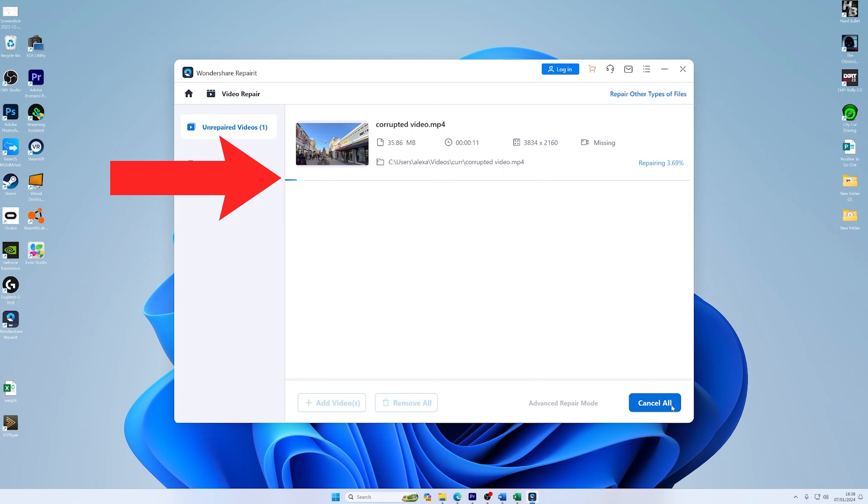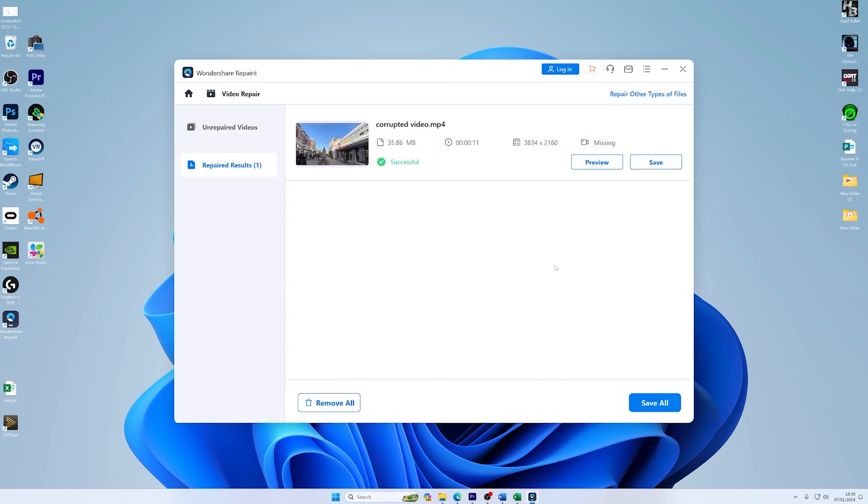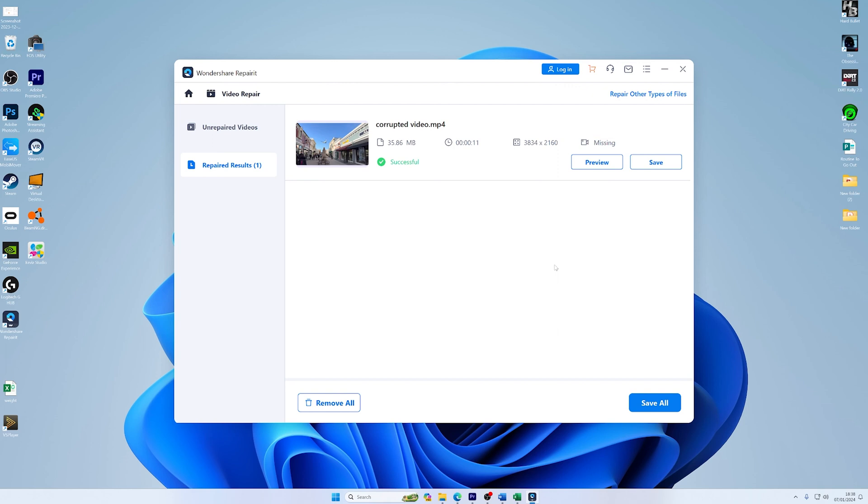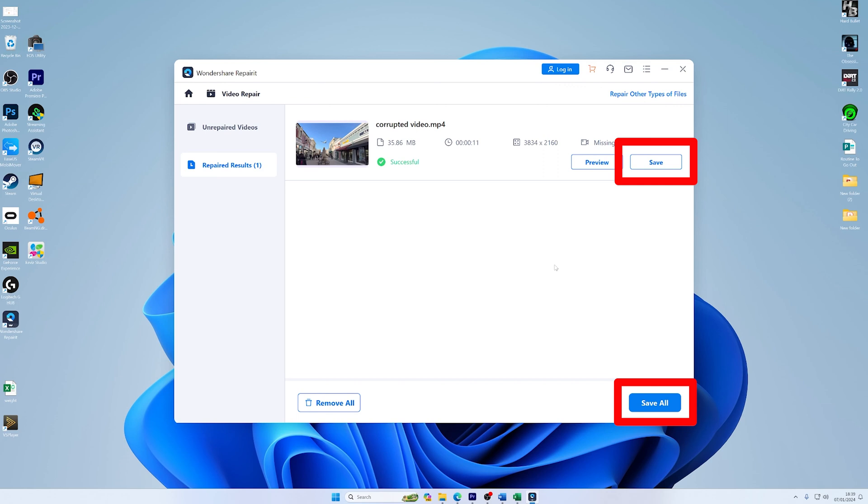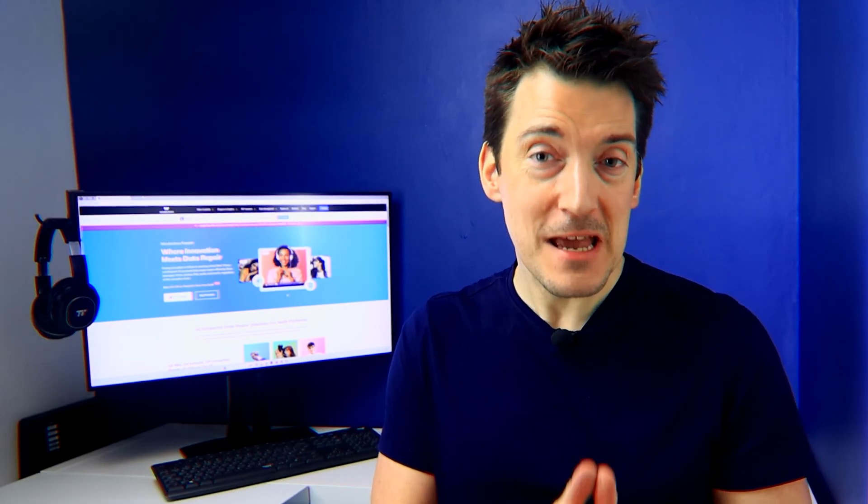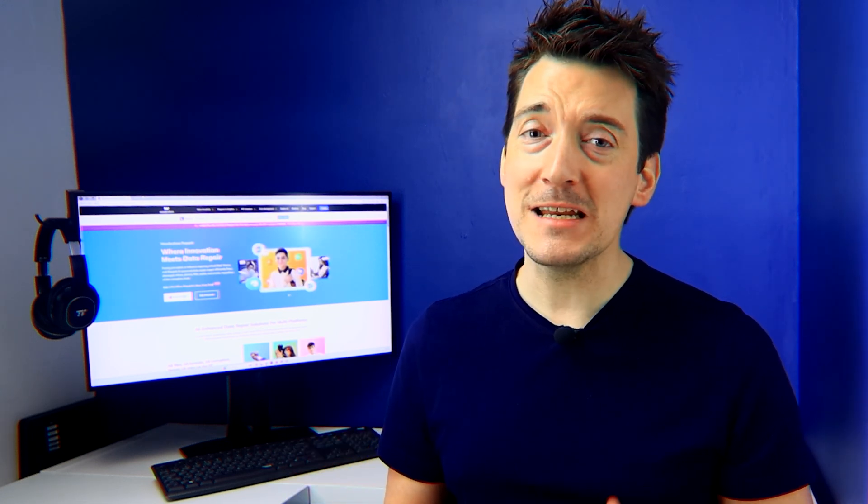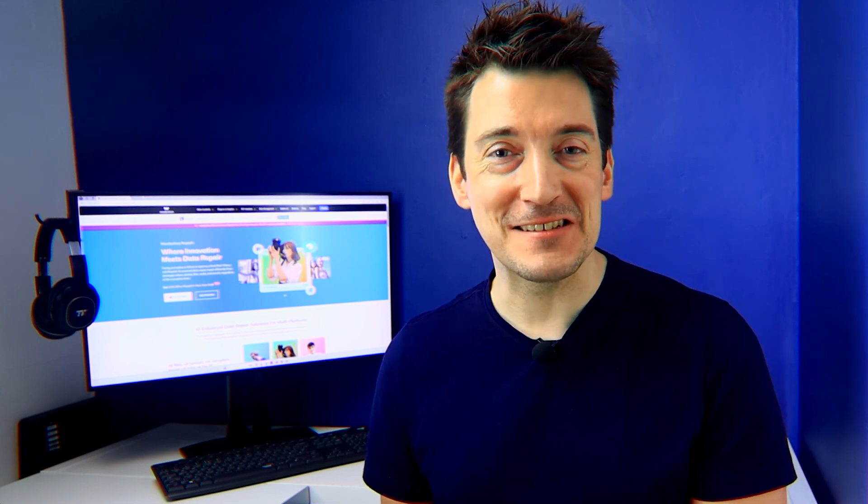This step is crucial to ensure that the video is playing back correctly. Once you're satisfied, click Save or Save All to store the repaired videos onto your laptop or computer. Remember, it's good practice to save the repaired files in a different location than the original ones to avoid any accidental overwrites.